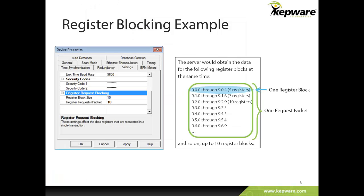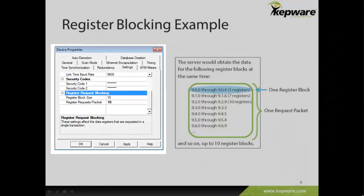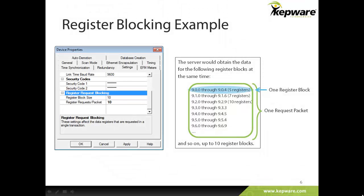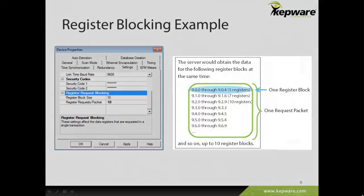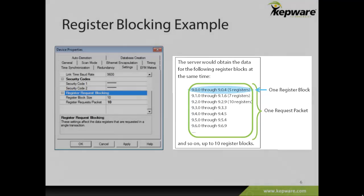In register block size, specify how many individual registers can be read in a single request. In this case, ten individual registers can make up one register block. In register request per packet, specify how many register blocks make up one packet transaction. Increasing the number of registers that can be read in a single transaction pull increases the driver data efficiency. This is useful for remote applications with communication interference issues, where more data may need to be read at one time in case of a communications loss.